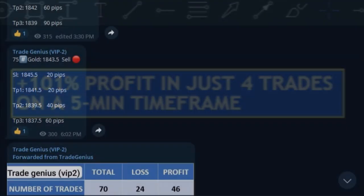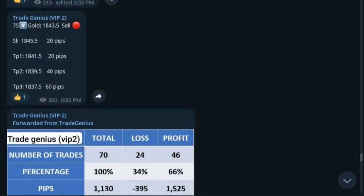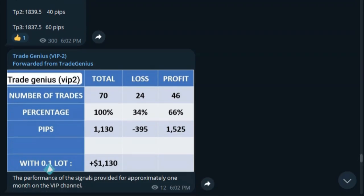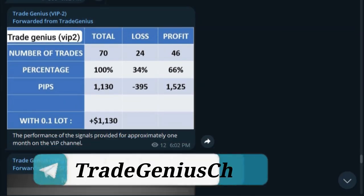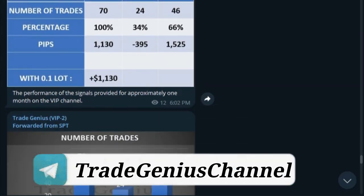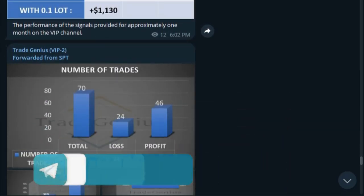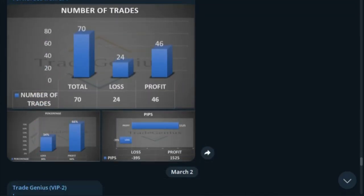We invite you to join our Telegram channel to see live signal examples. There's a link below the video to join the Telegram channel.